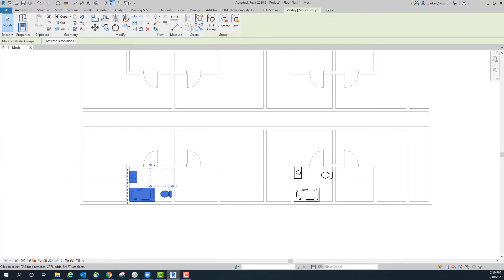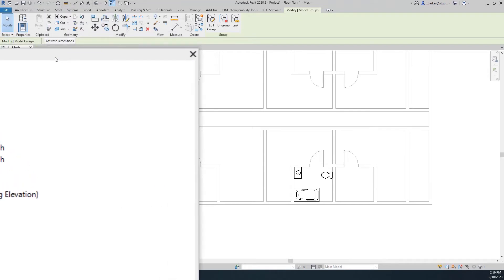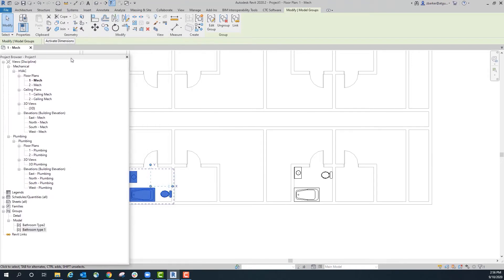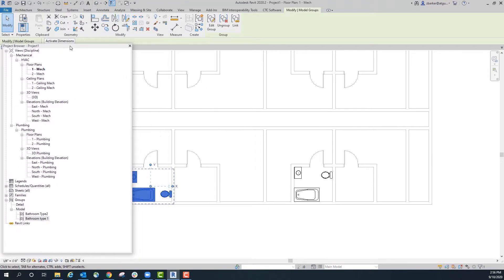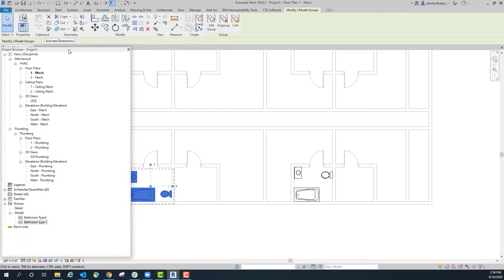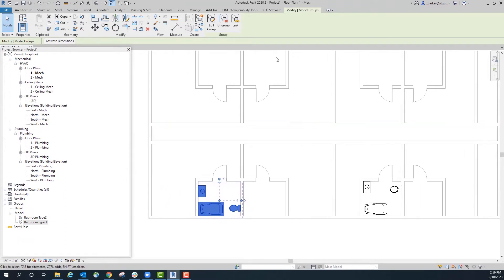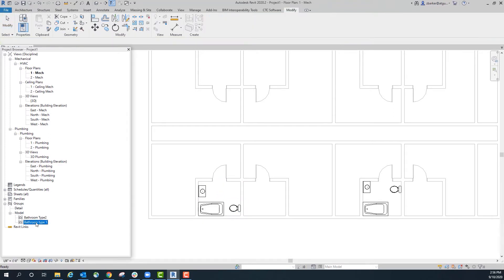Now we have two separate groups here. Bringing the project browser back onto the screen, you can see them down at the bottom underneath groups, underneath families, underneath models. We've got bathroom type 1 and bathroom type 2.